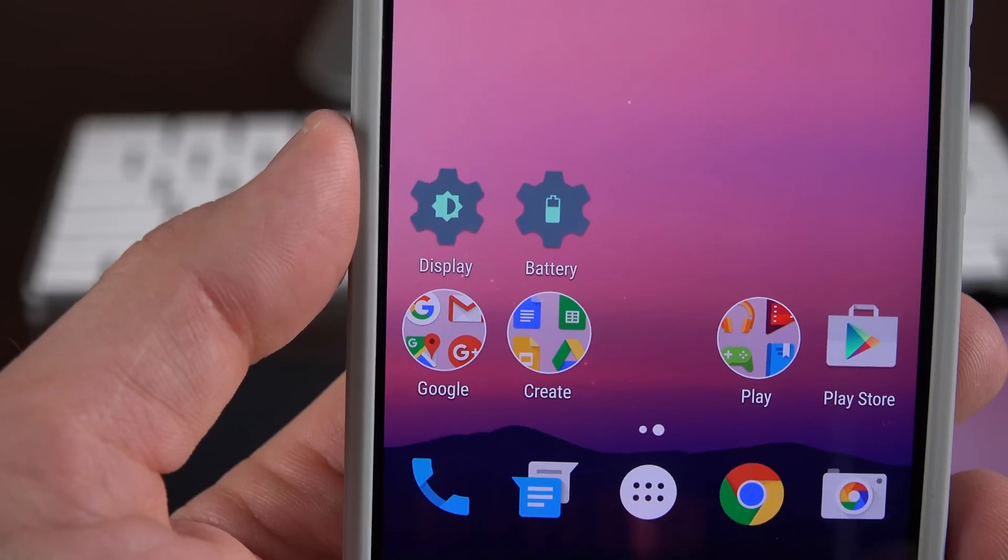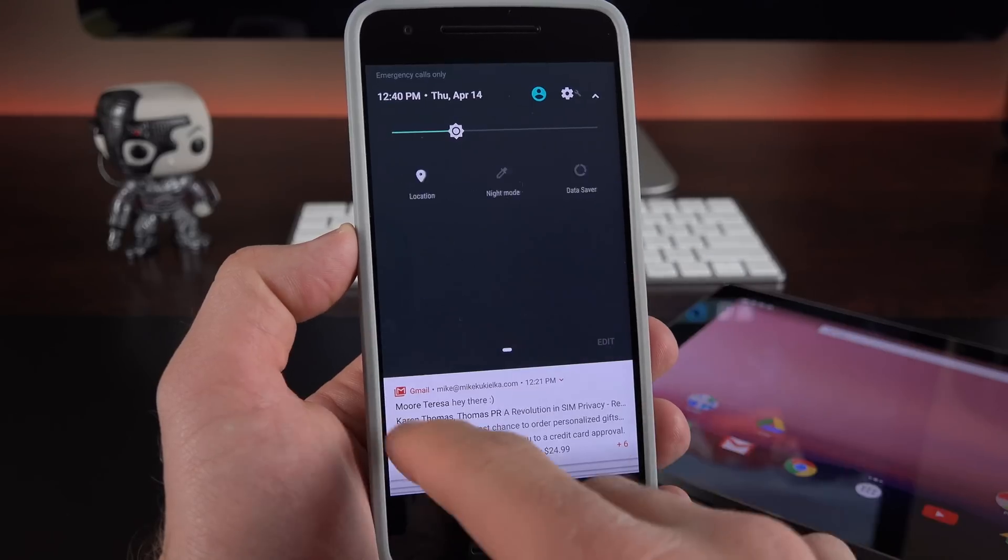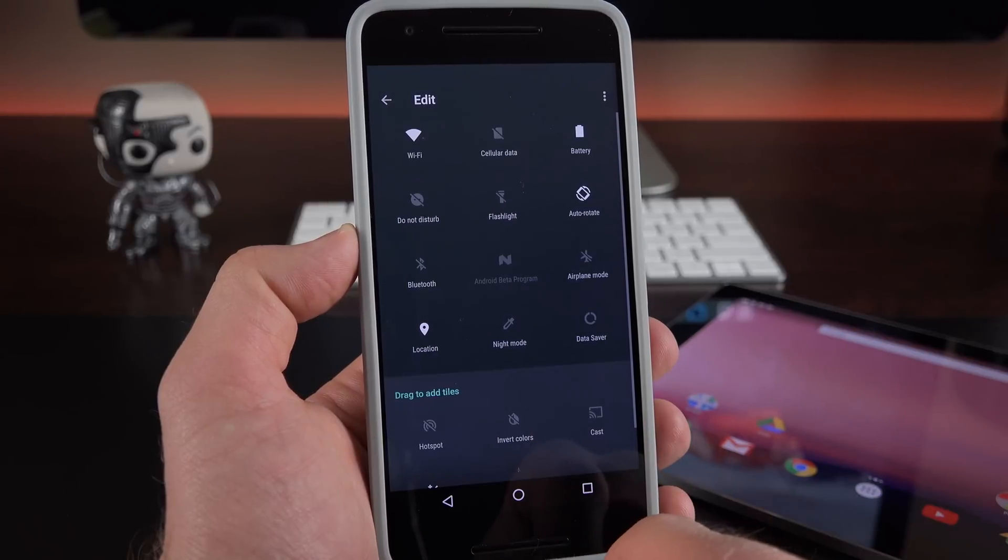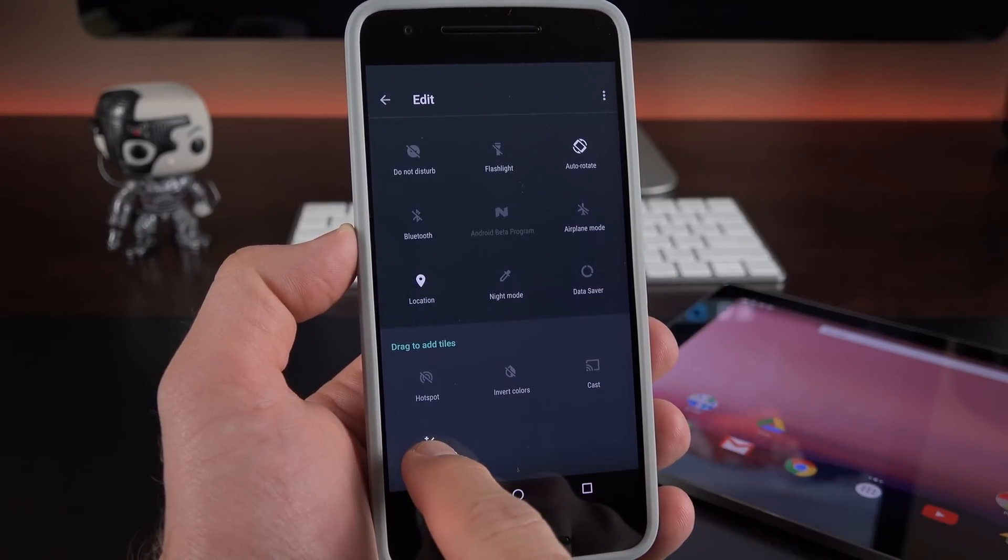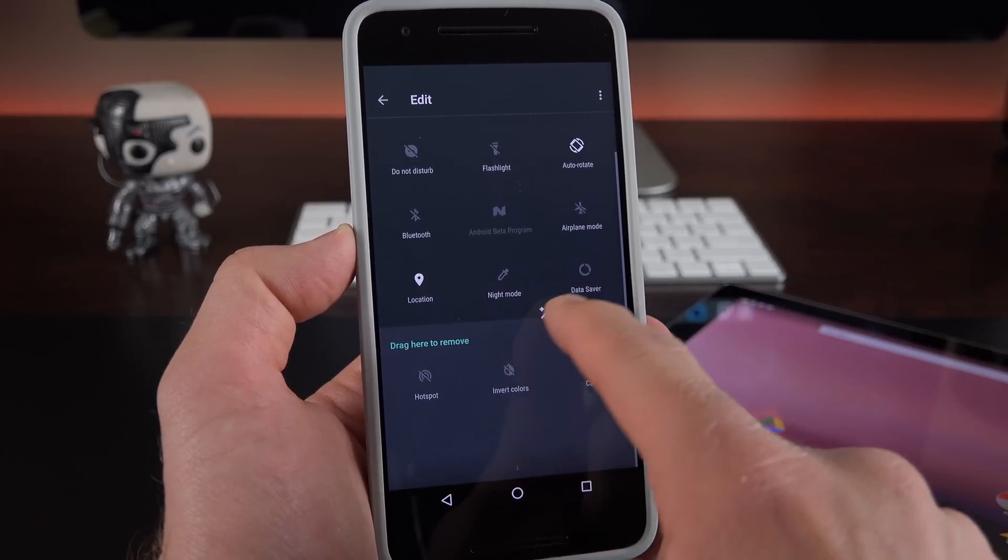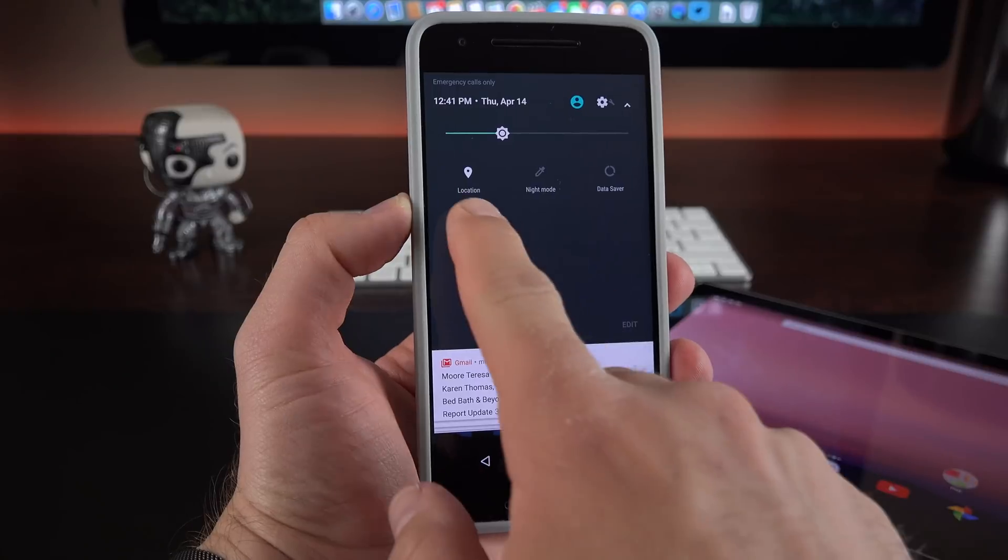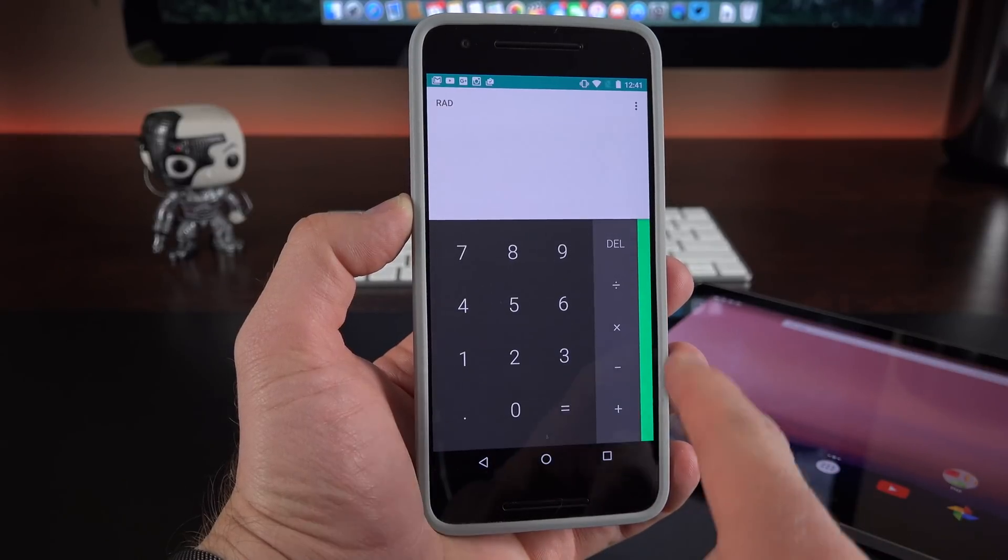Another new feature is available under quick settings. So if we go to edit here you can see we now have the option to add a calculator. So this allows us to quickly open up a calculator right from quick settings and that's kind of nice to have.